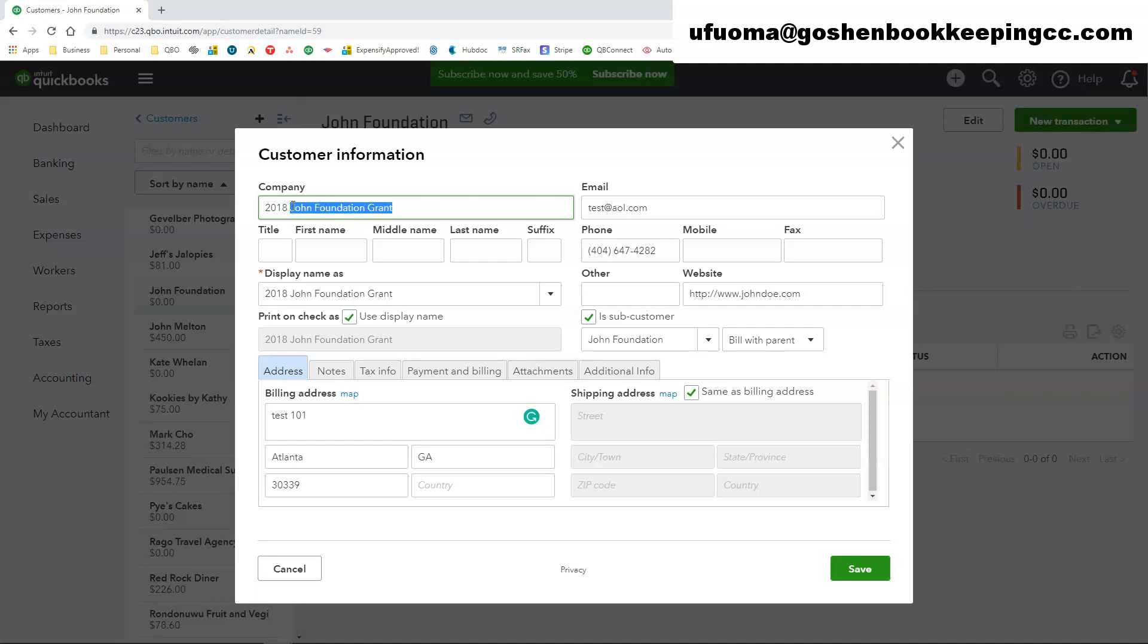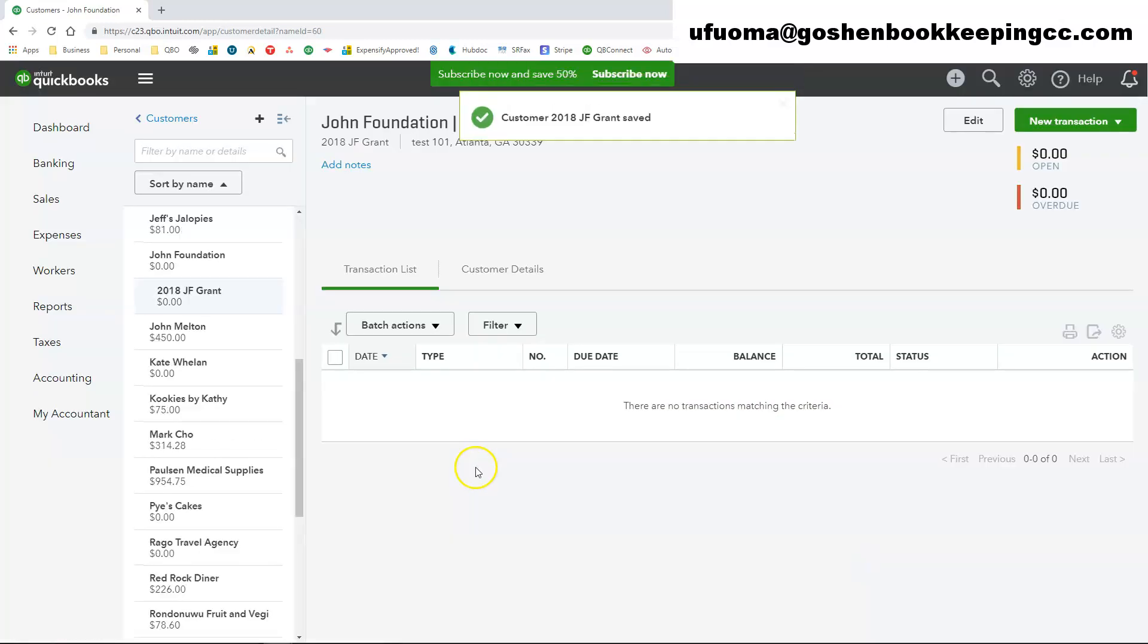So this year's grant will be underneath the parent company name in QuickBooks Online. Just click save. And that's it.